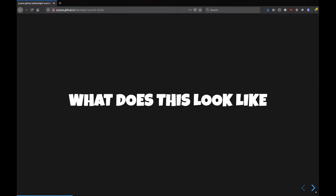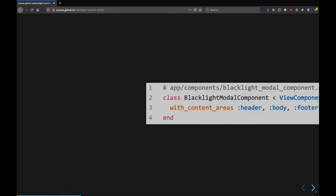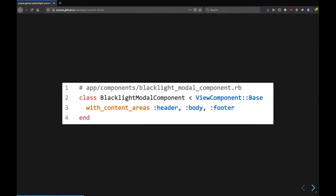And it helps us prevent this sort of junk drawer of ViewContext and helpers that we currently have. So what does this look like in terms of real code?